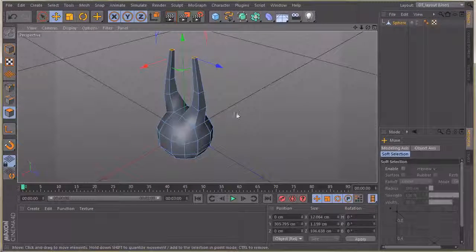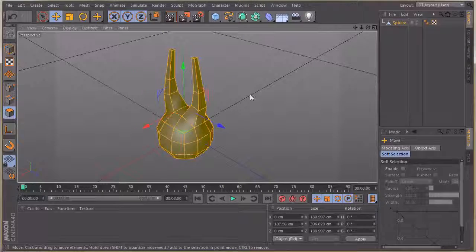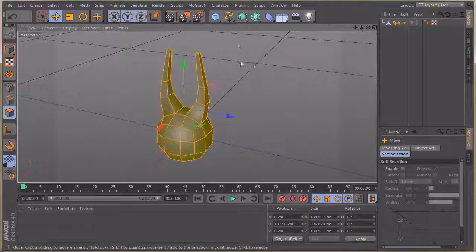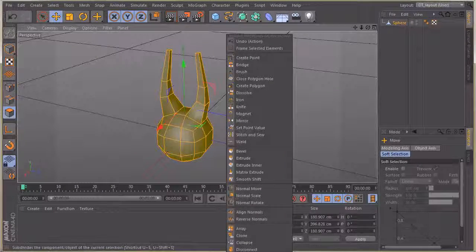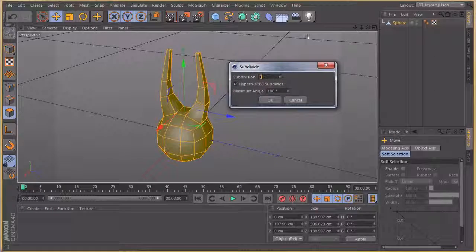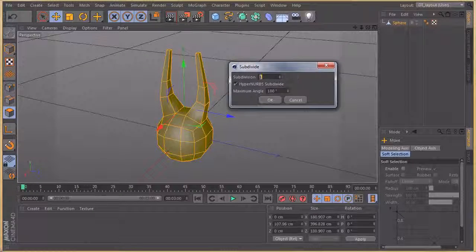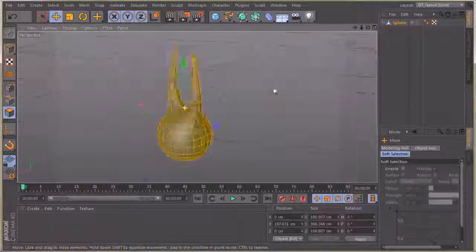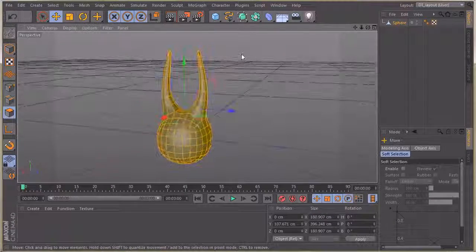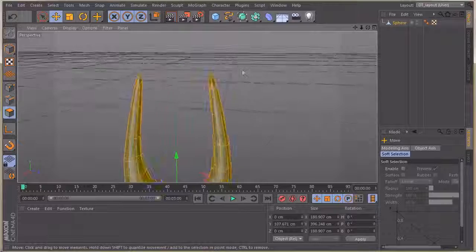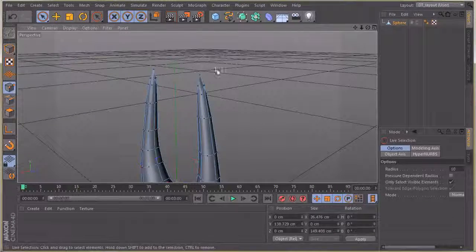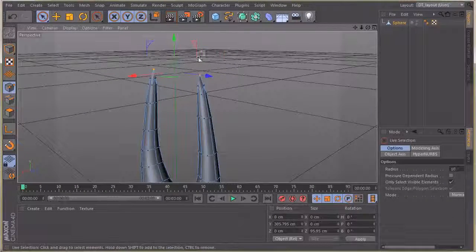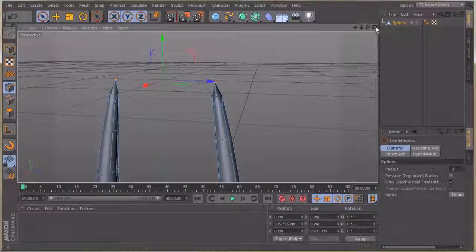Going to poly mode, I'll hit Ctrl+A to select all polys. Right-clicking, I'm going to grab Subdivide and bring that up — it defaults to one, and I want to make sure Hypernurbs Subdivide is on. We get a relatively good organic look here. My only concern are these points — I don't want them too sharp, so I'll go into live selection points mode, grab these, and bring them down.